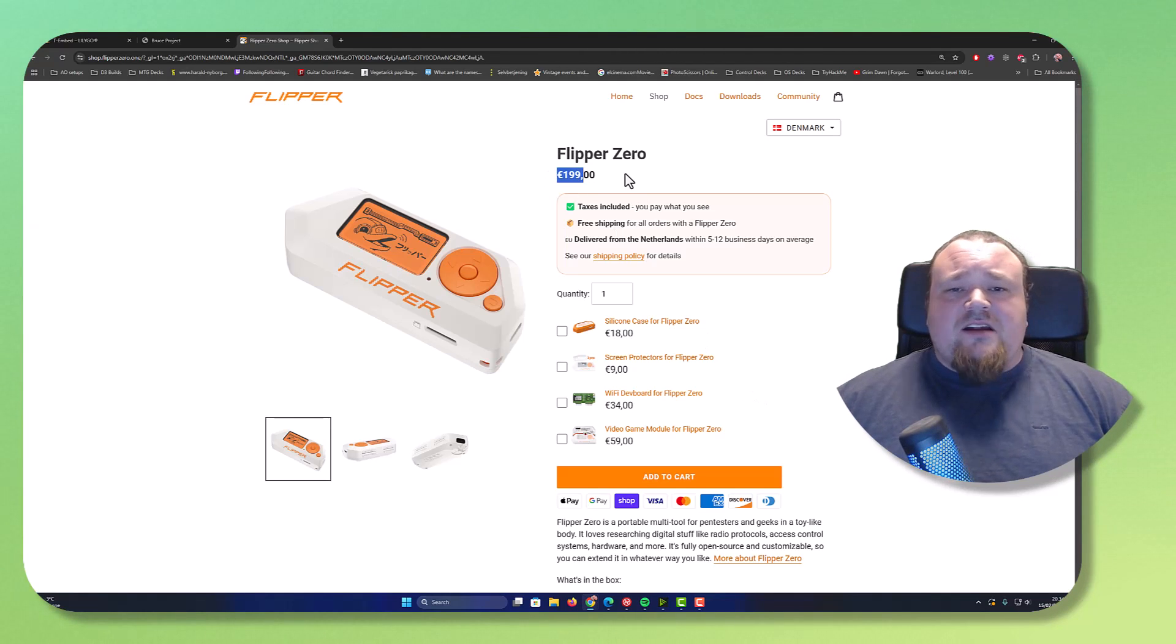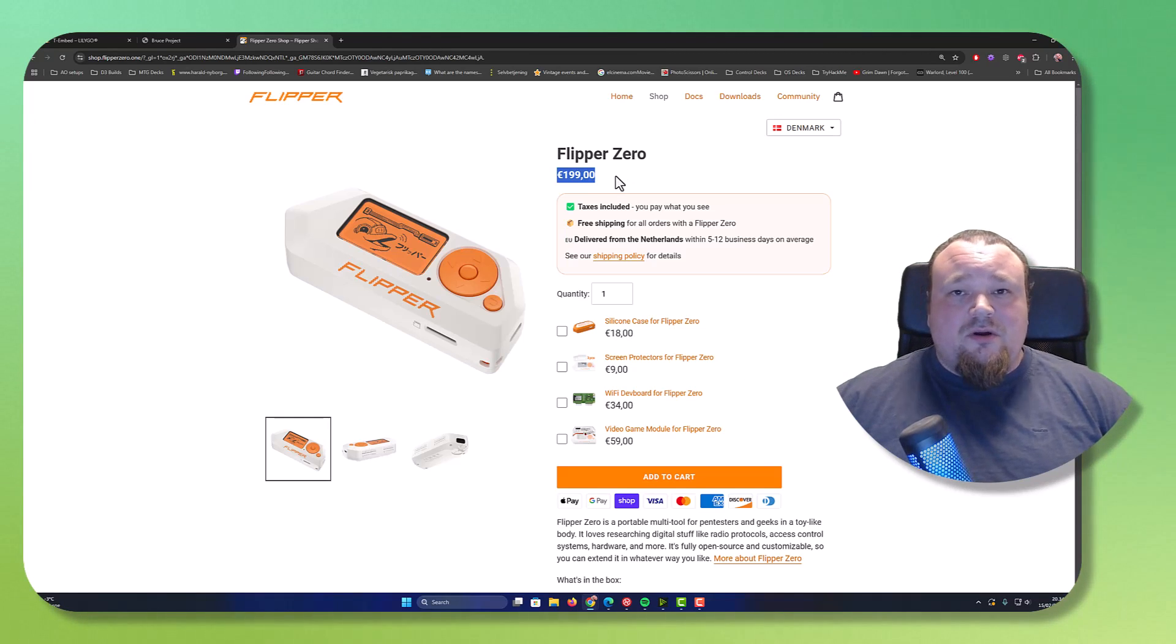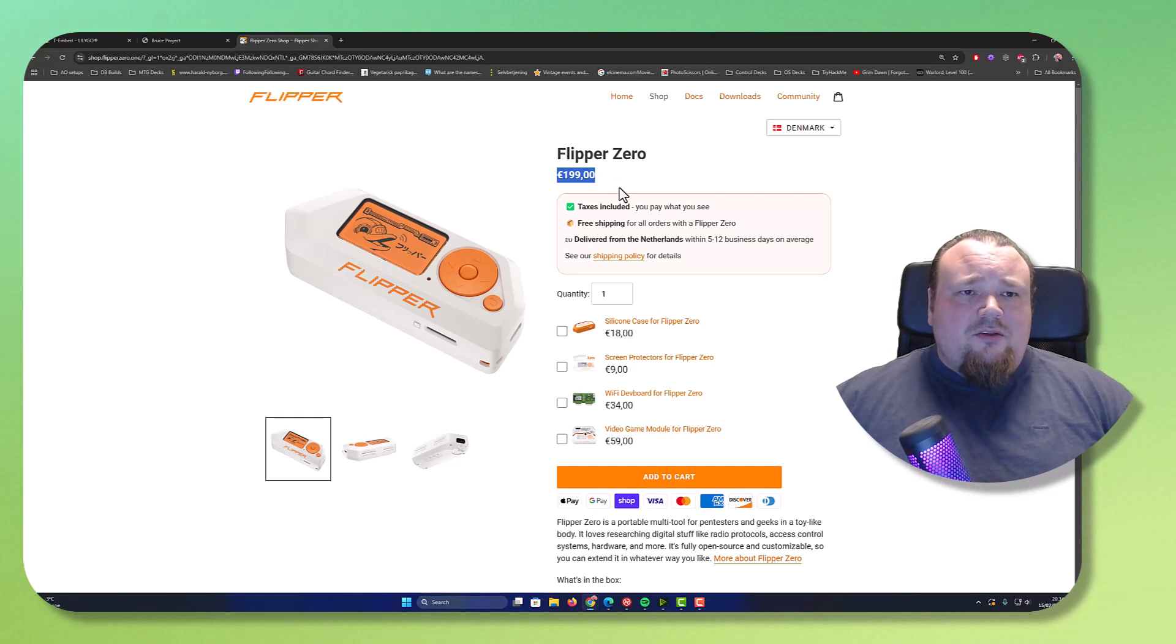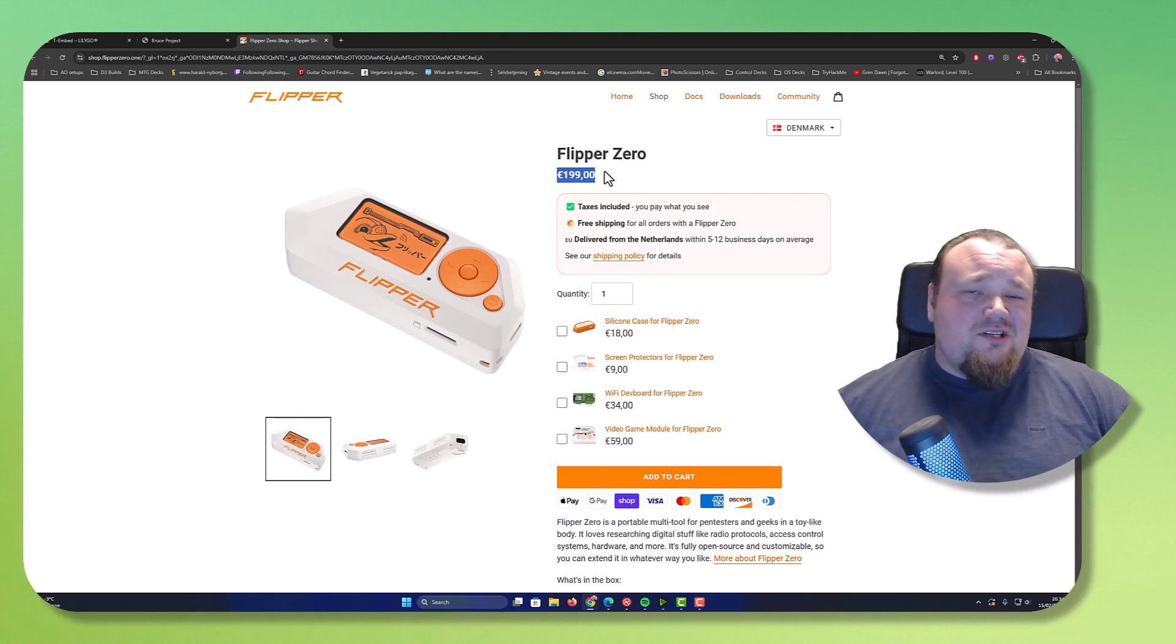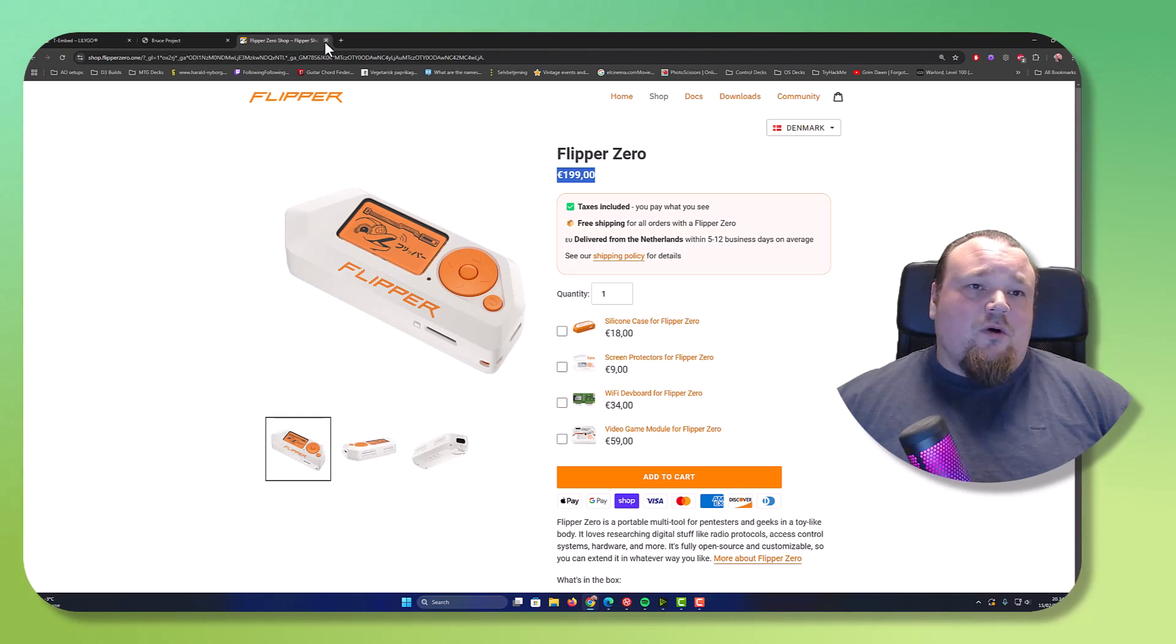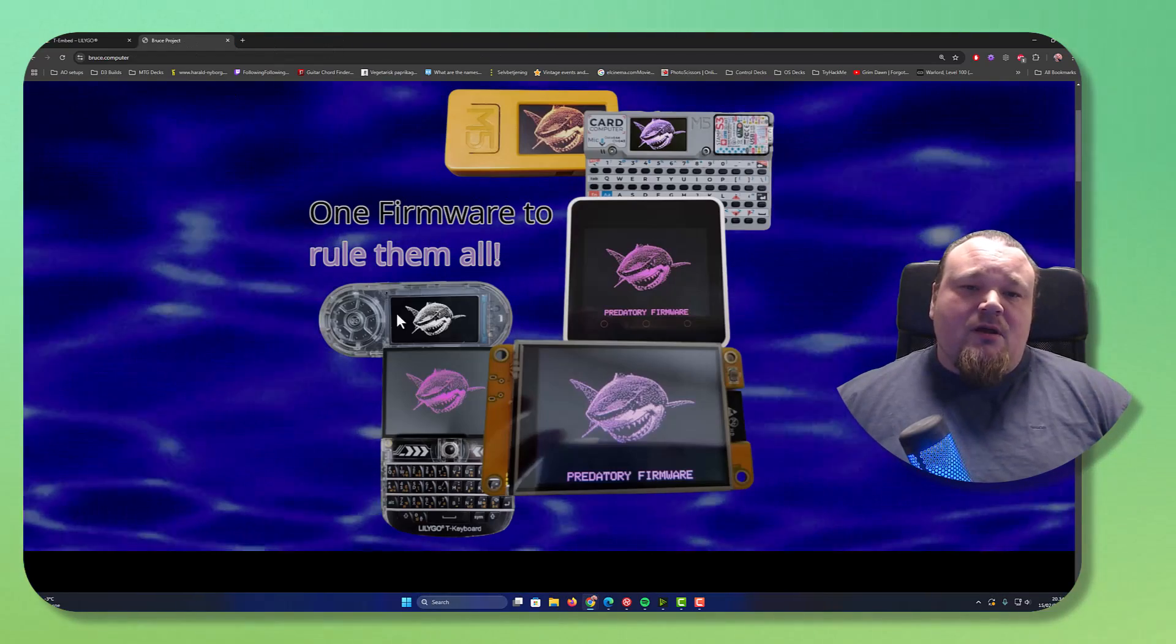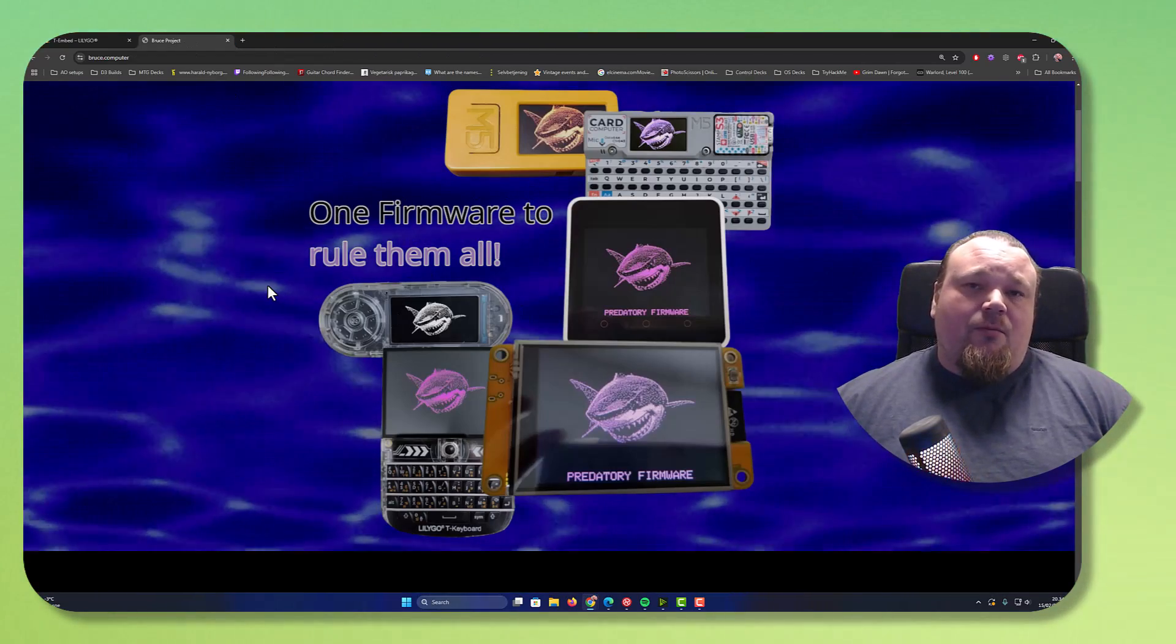Now, this is actually in Euro, but that's just a bit less compared to dollars. So getting the Lilygo T-Embed, which is the one we have on the other tab right here, is the one you need to see here down below.